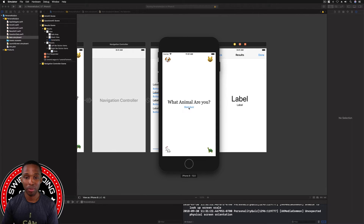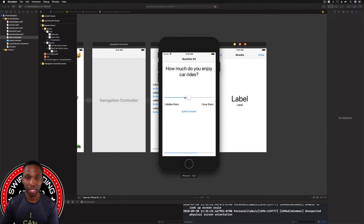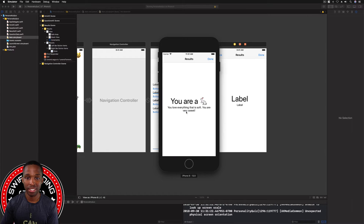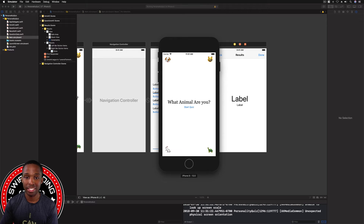I've got the quiz up. I'll hit Start Quiz, select 'I like calling the most,' then 'I like sleeping and cuddling.' Hit Submit Answer, then 'sort of dislike car rides,' hit Submit Answer. It says I'm a rabbit — 'you love everything that is soft, you're very sweet.' And as we can see, the back button is hidden — it's not there anymore.